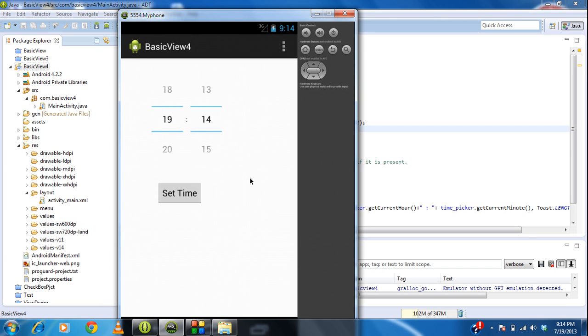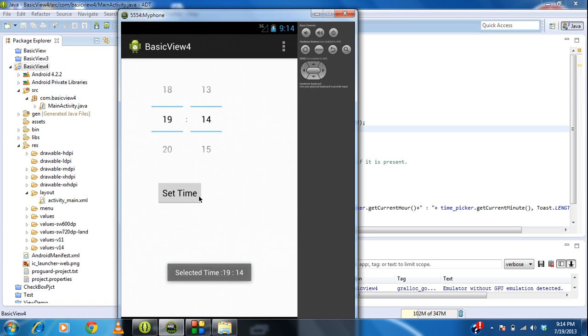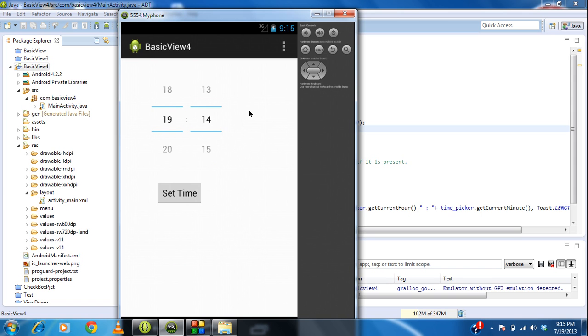This is how we are using a TimePicker view in an Android project. One more thing you need to notice: the getCurrentHour method always shows the time in 24 hours format. That's why we are using it. But in the previous case when we set the TimePicker view in 12 hours format, you can see that getCurrentHour only shows the time in 24 hours format.